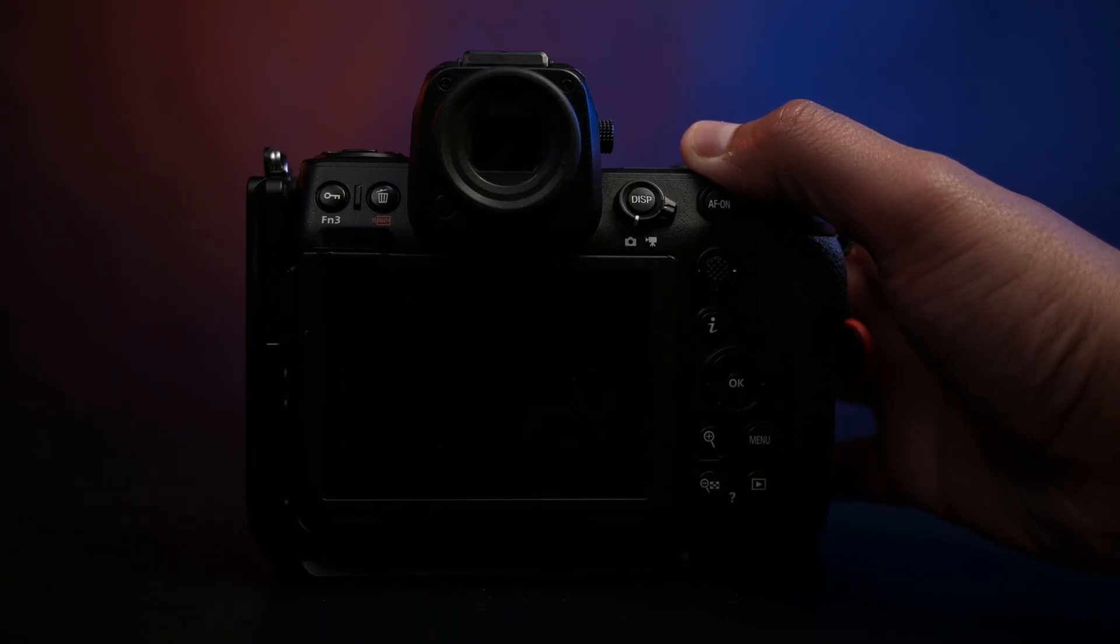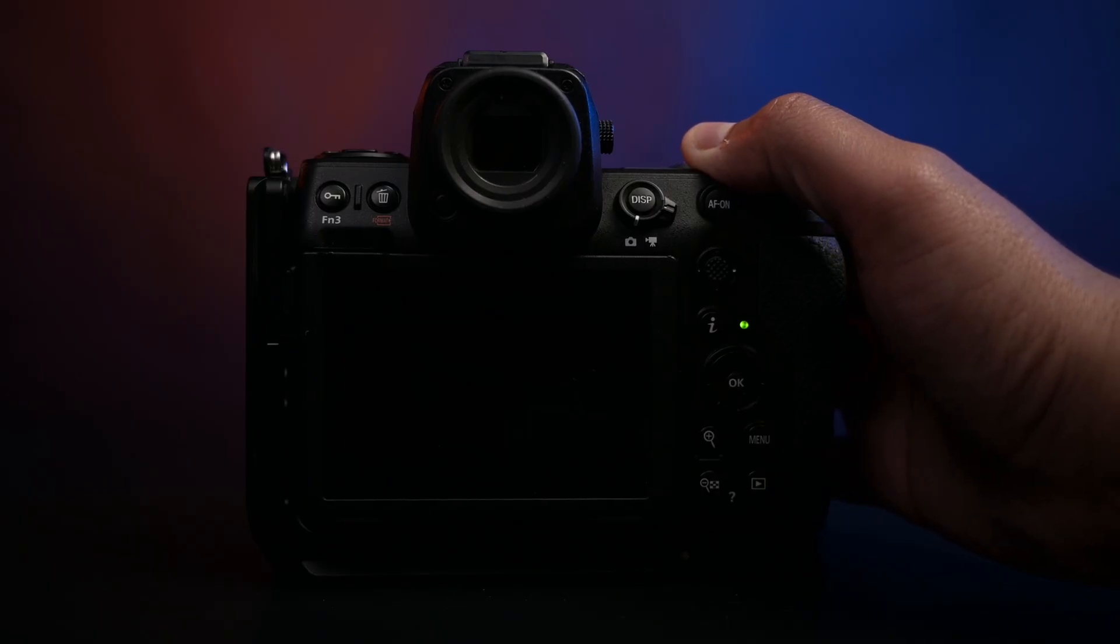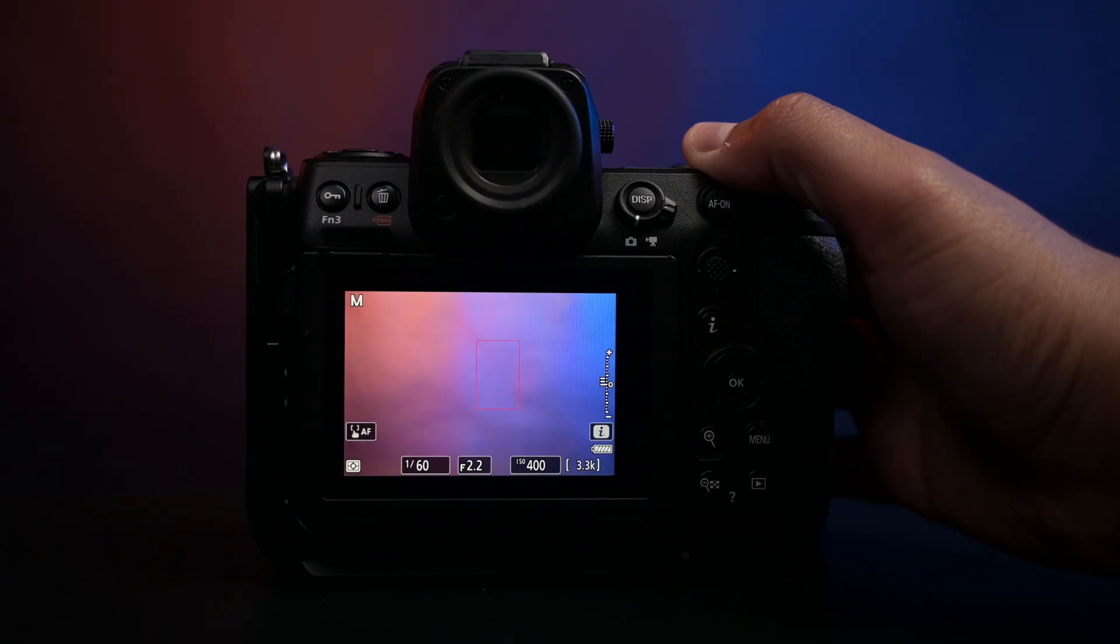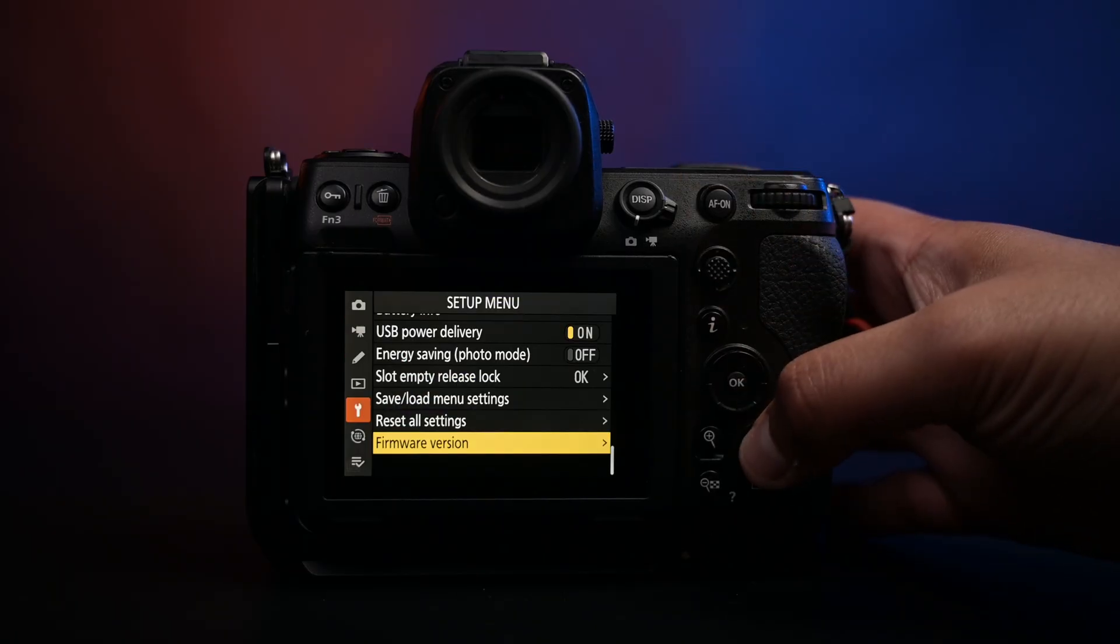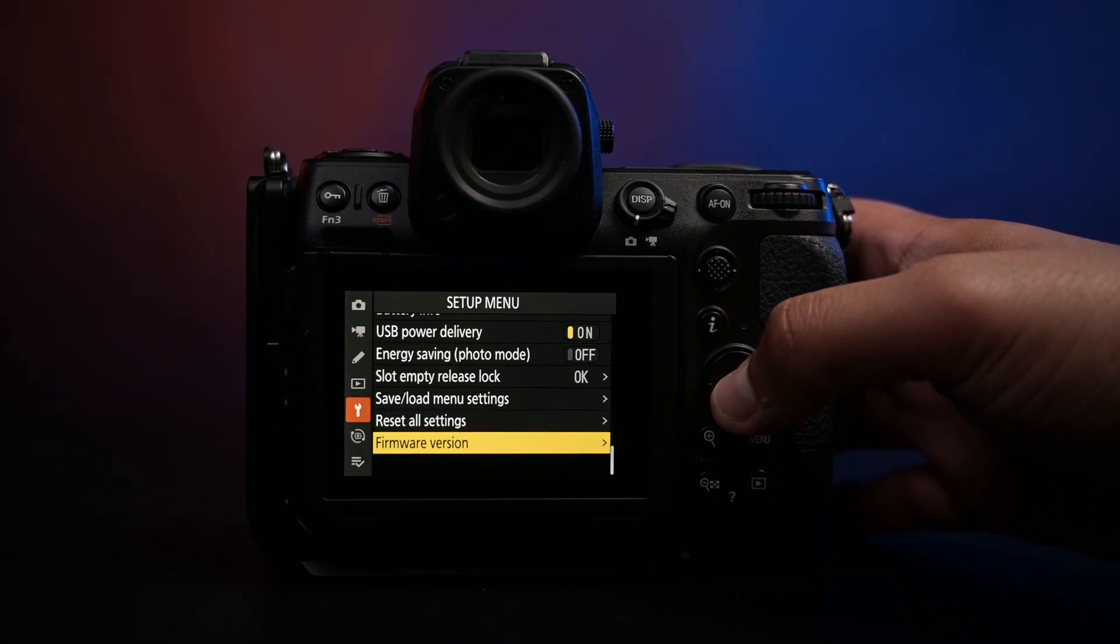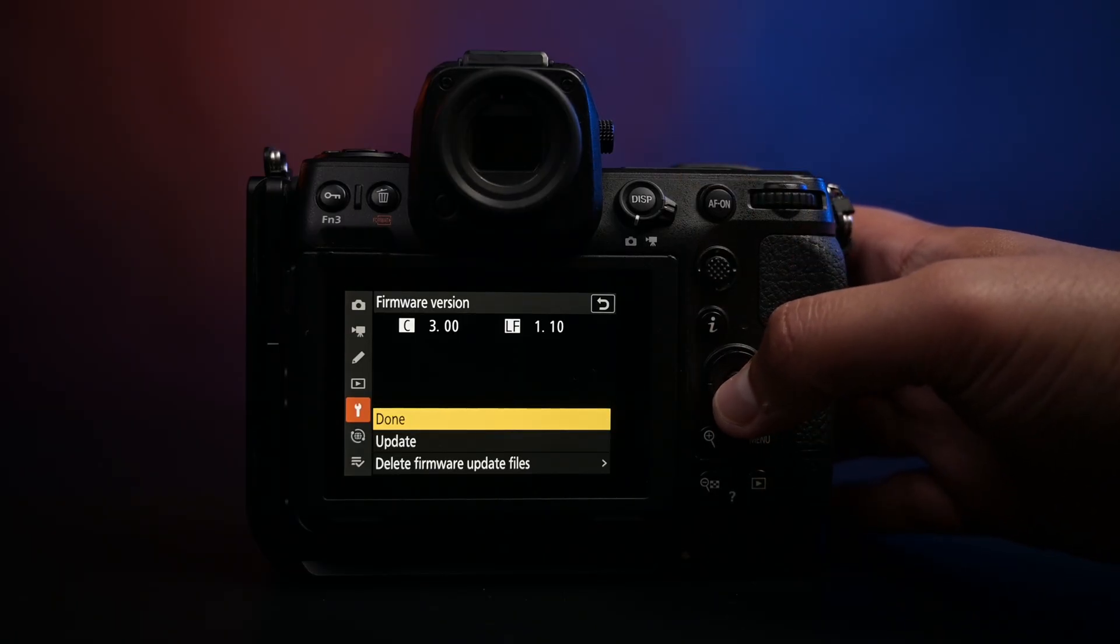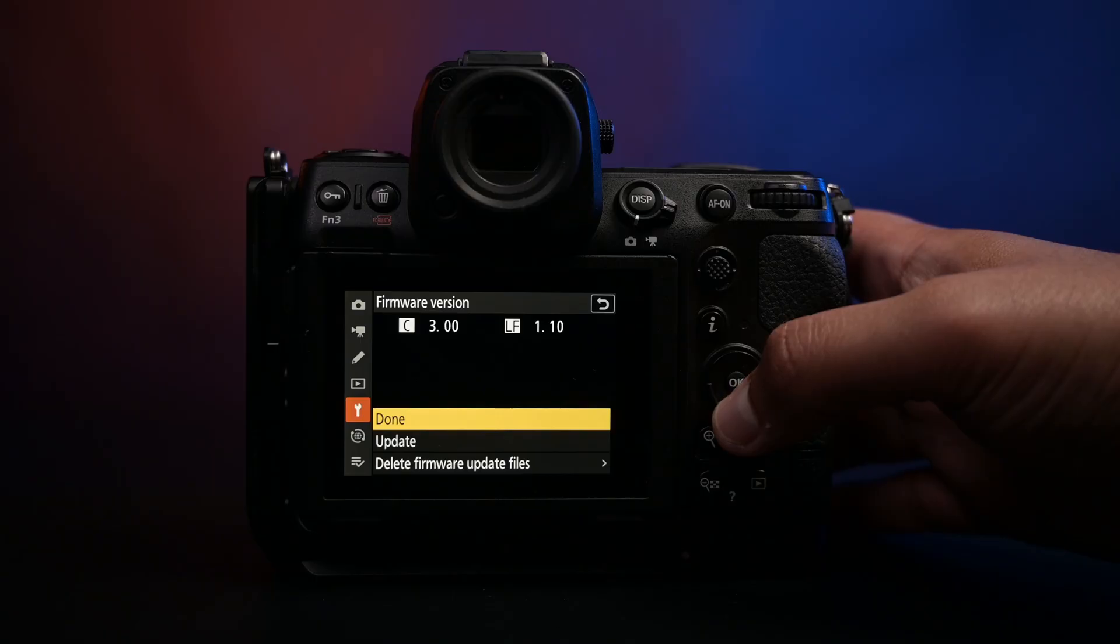Once the setup is complete, it will ask you to switch off the camera. We can now go back to the firmware version option in the setup menu and it should now reflect as version 3.0 as the current version.